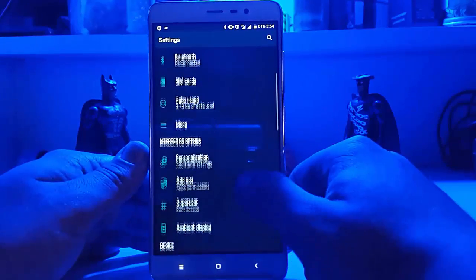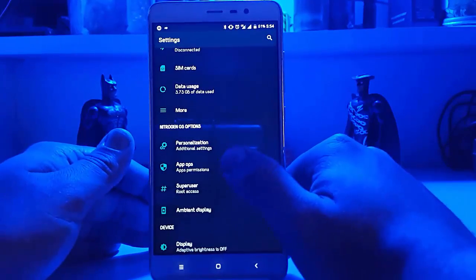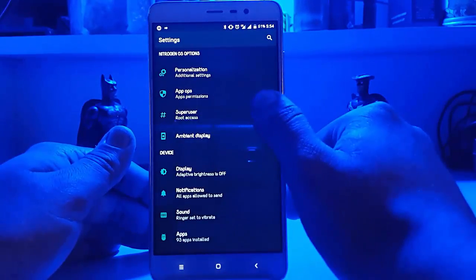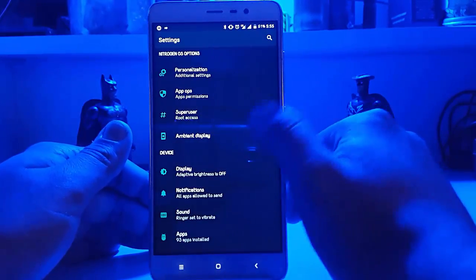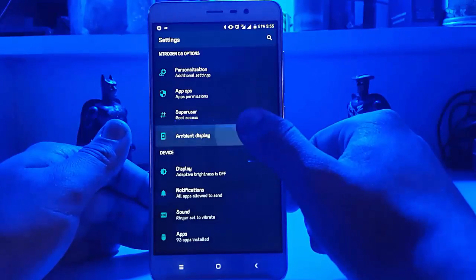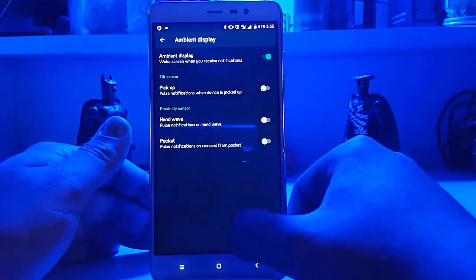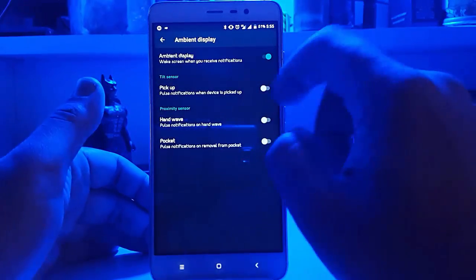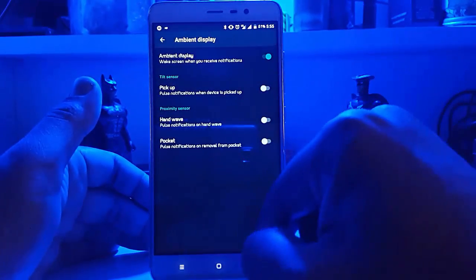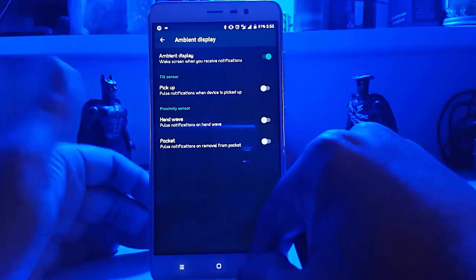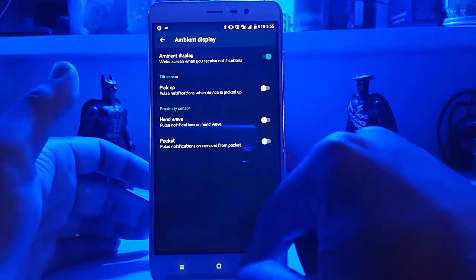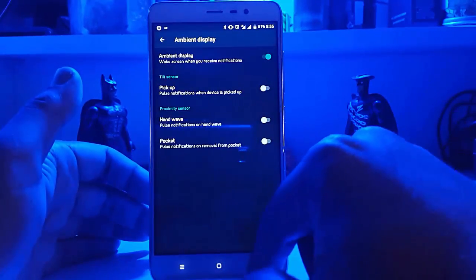We have app permissions, SuperSU is built in, and we have the ambient display which you can select according to your needs. But these ambient display options drain a lot of battery.